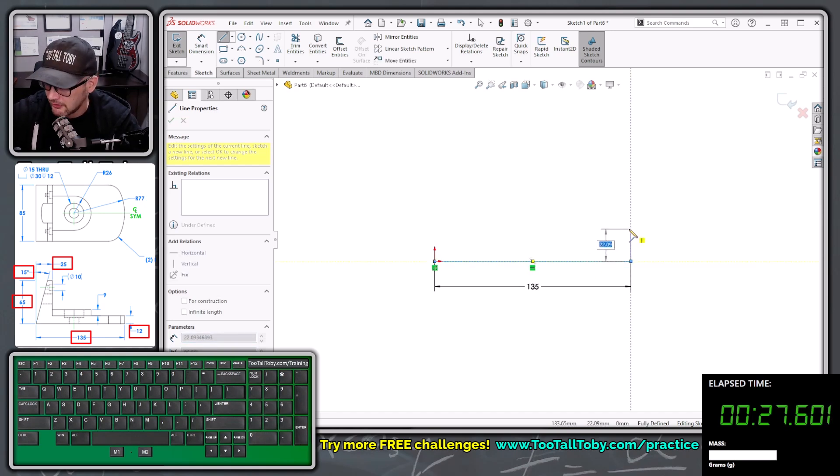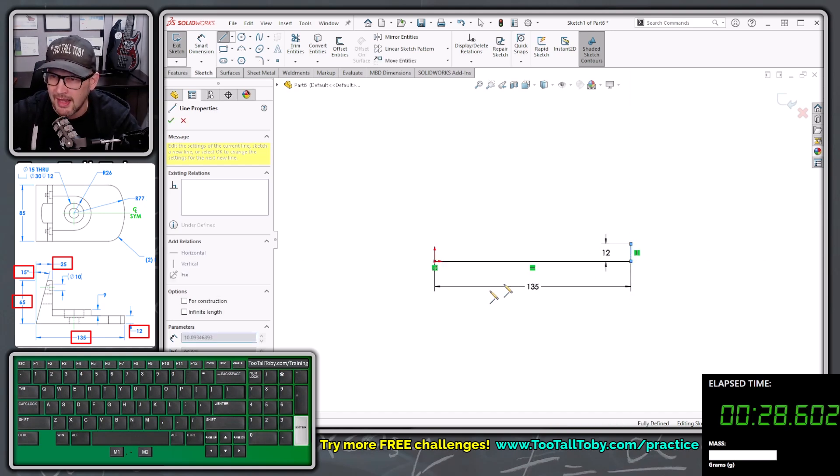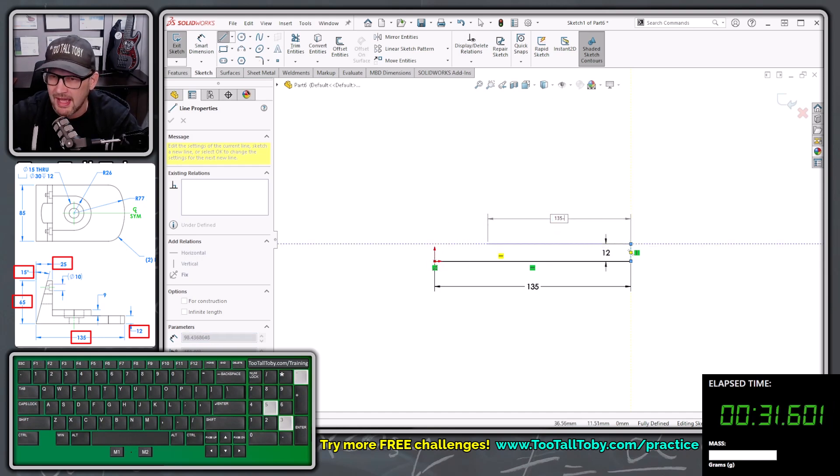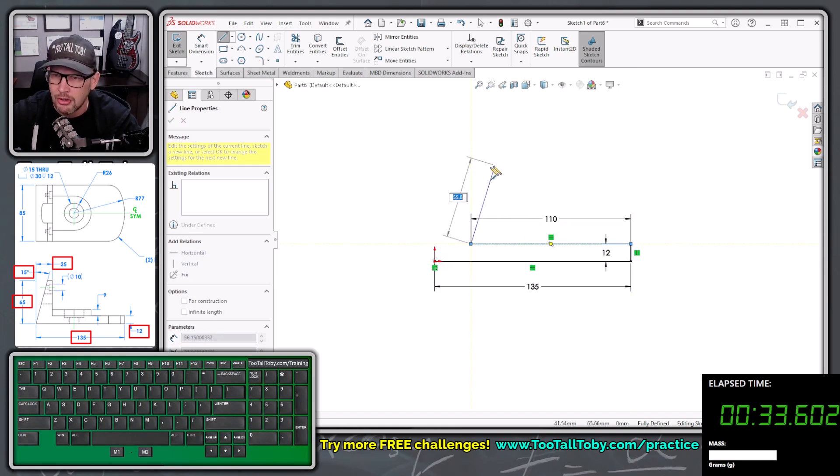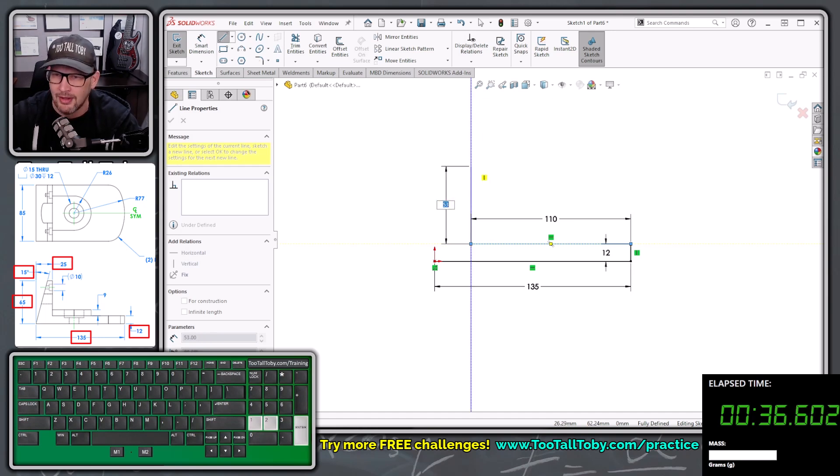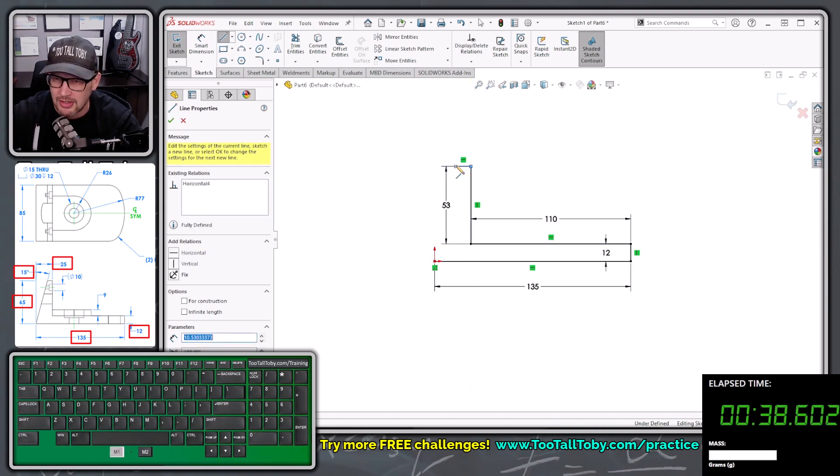Move up in this direction, 12, enter, move back in this direction, 135 minus 25, enter, move up in this direction, 65 minus 12, enter, move over in this direction, move down like so.